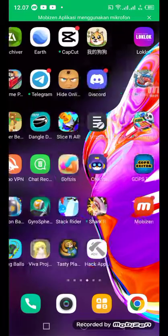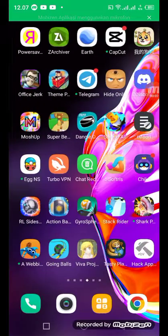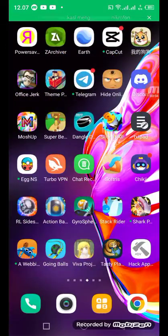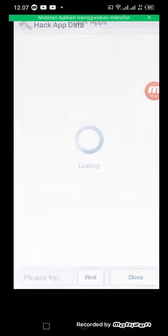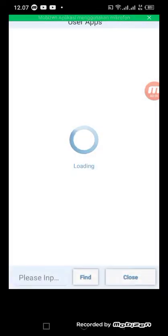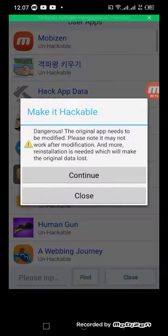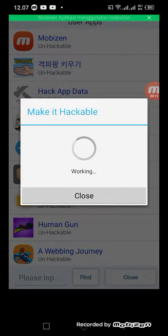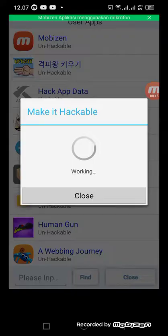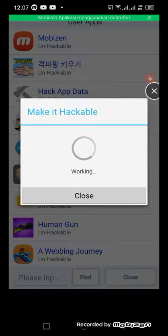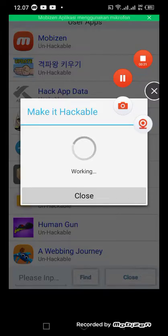Hello guys, today I'll be showing you how to fix the Hack App Data problem. Right-click on user apps, and when you want to make it hackable from any app...